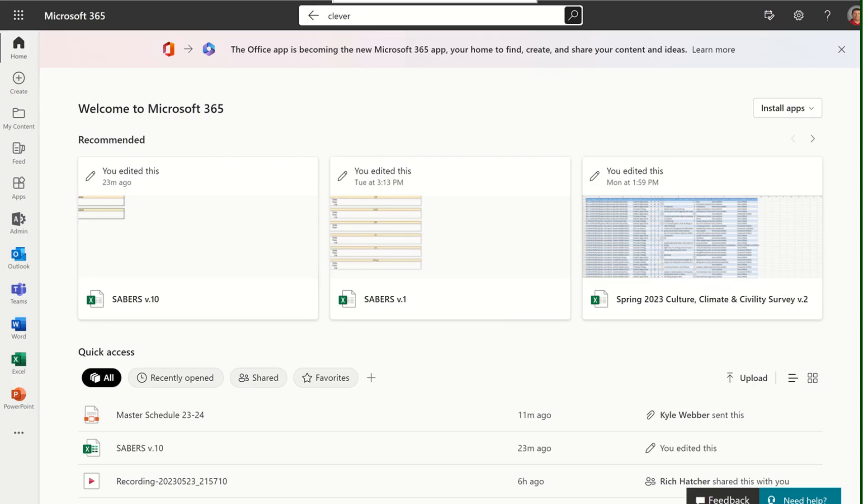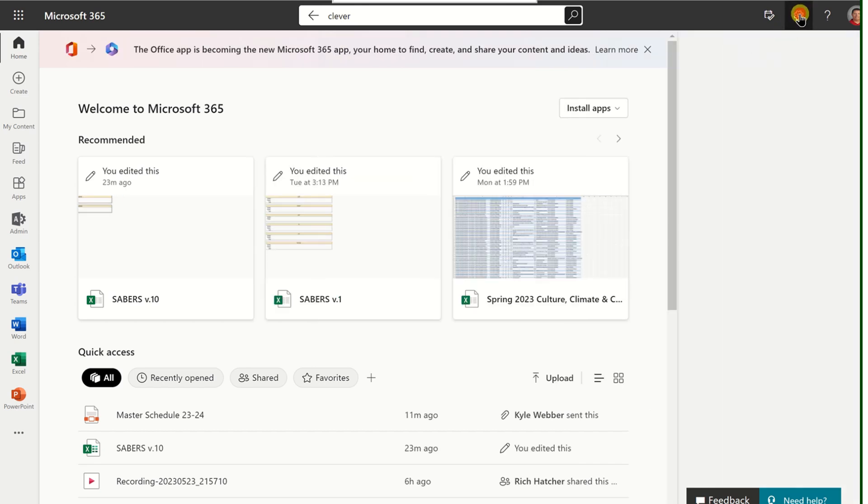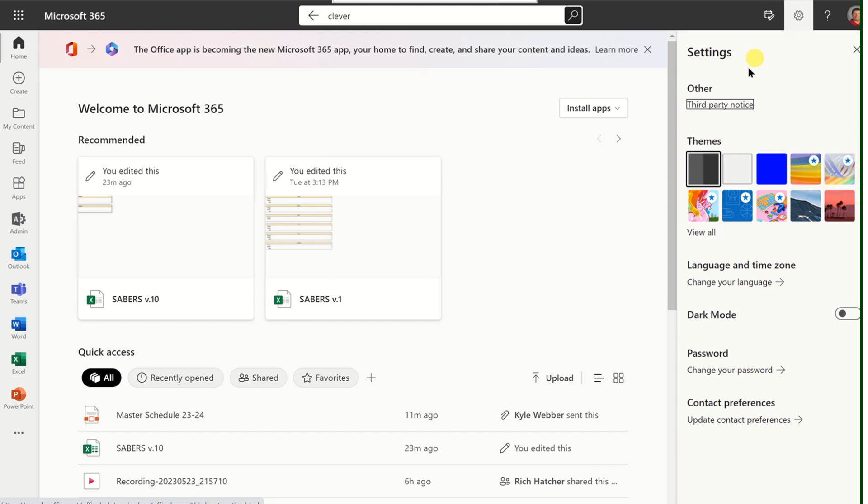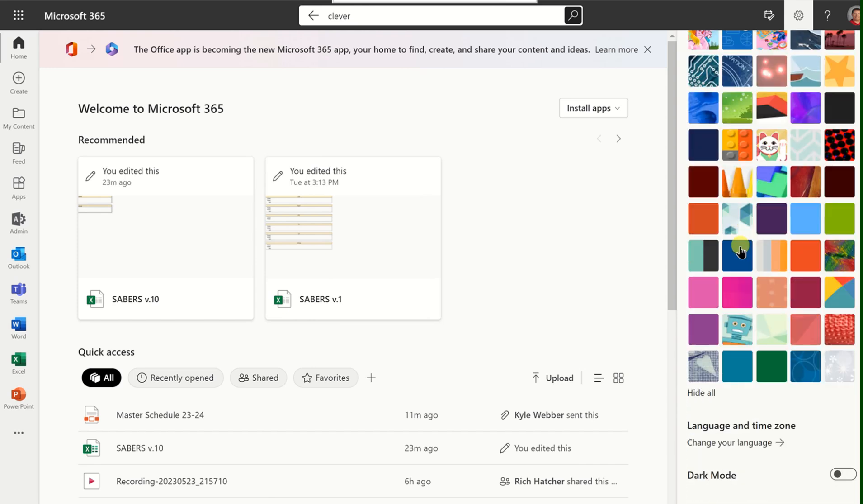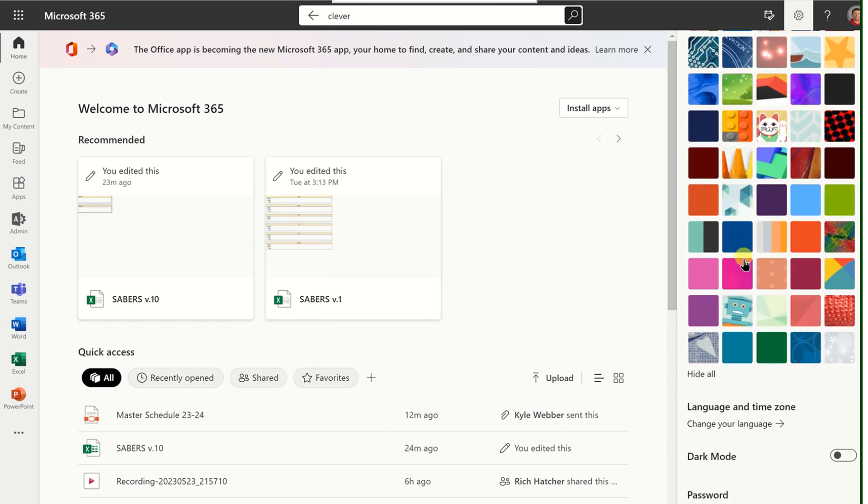When you're back at your dashboard, there's another option in the top right corner. And this is the gear settings button. When you open this, you'll see that you can change the theme of the background of Office 365. Click view all to check out all the different themes.